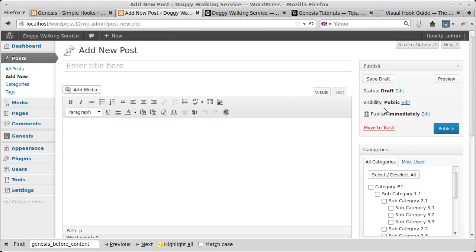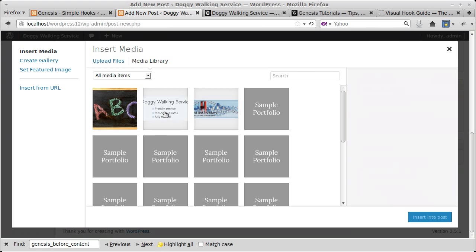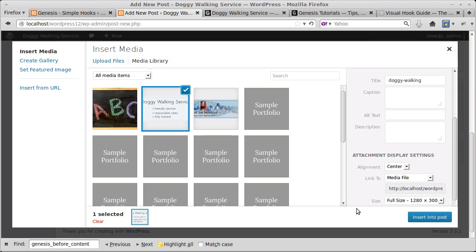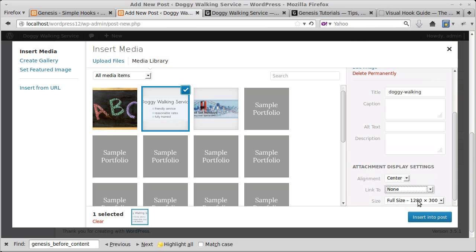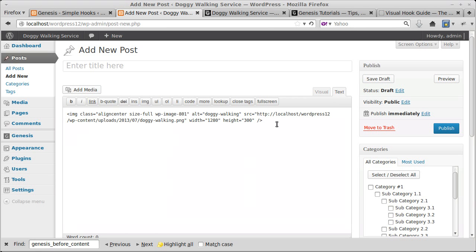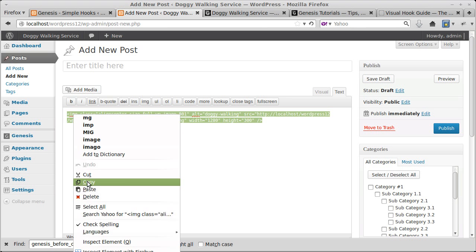You can either write the code by hand or use the WordPress editor. Find a post editor to work with. I'm going to put an image in — this big doggy walking banner. I want it aligned center, no link, full-size image, and I'll insert it into the page. I could add text below, but at the moment I just want this banner. Once the post looks how I want it, don't click the Visual tab — click Text, and this gives us the HTML we need to paste into Simple Hooks.